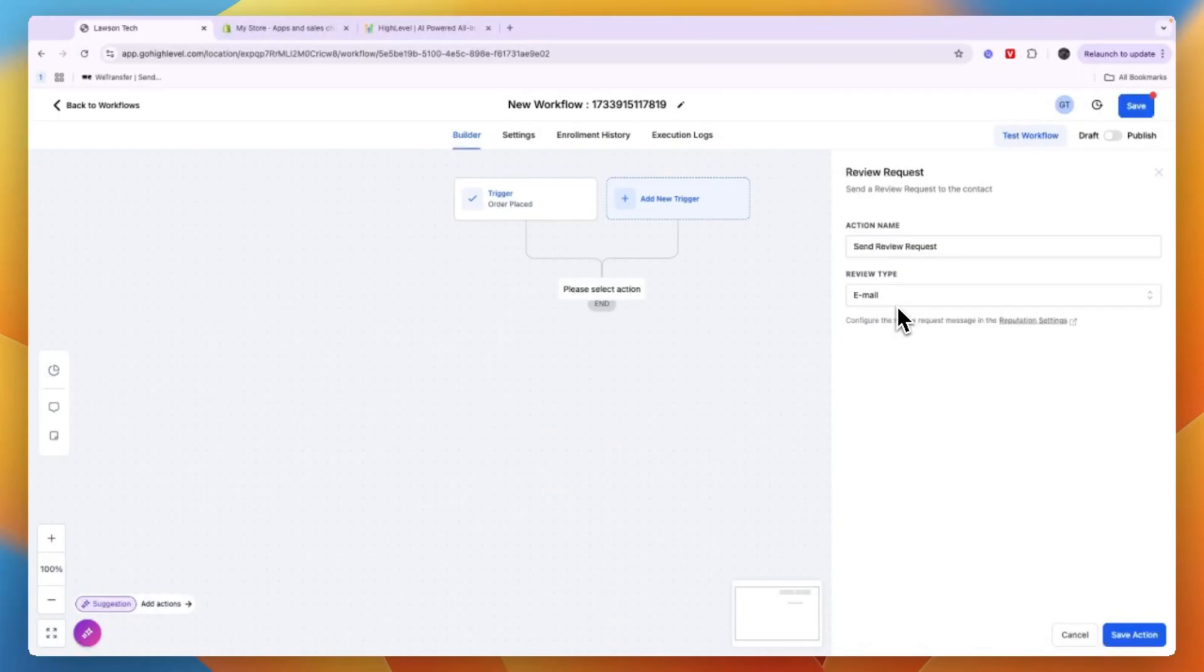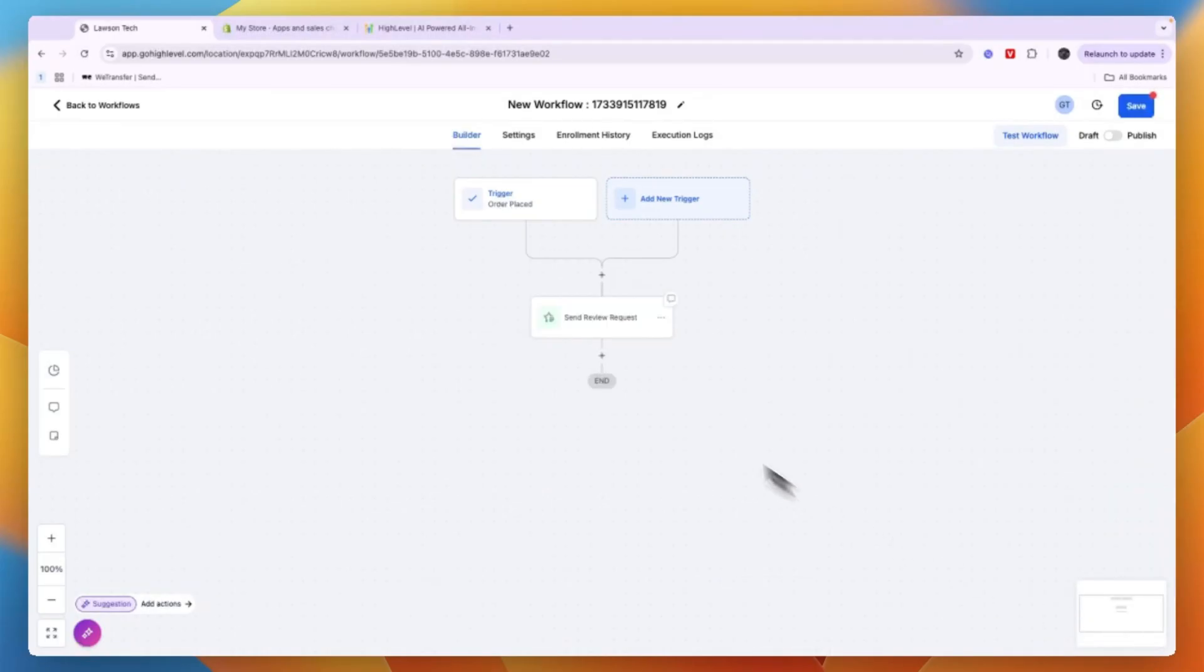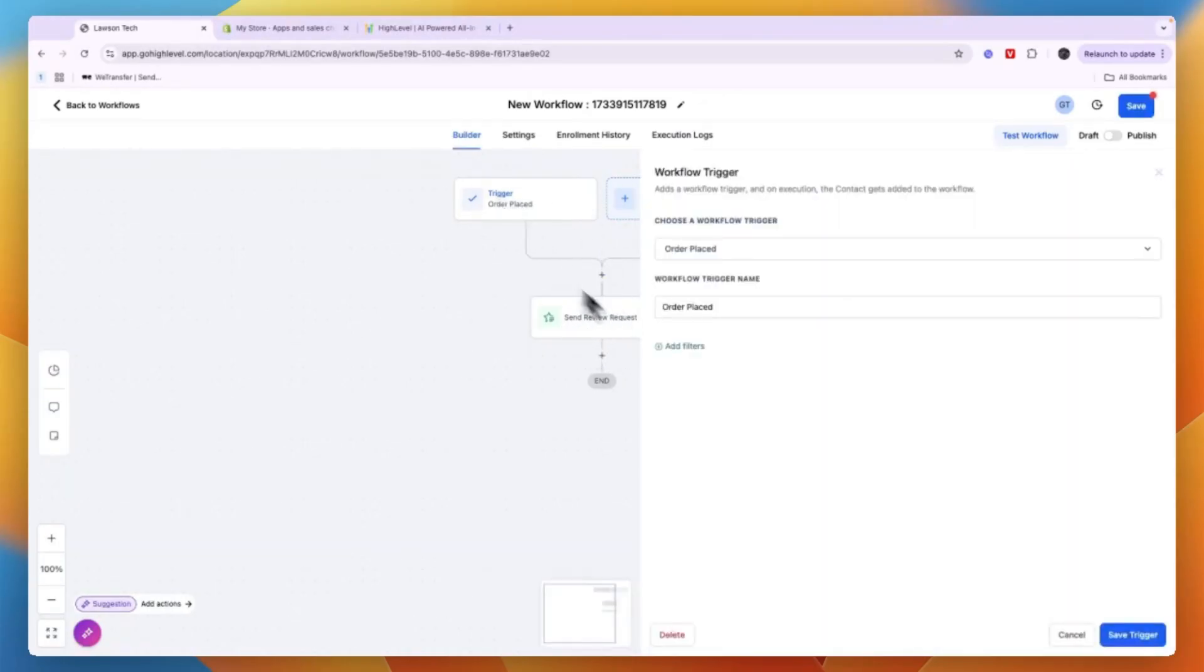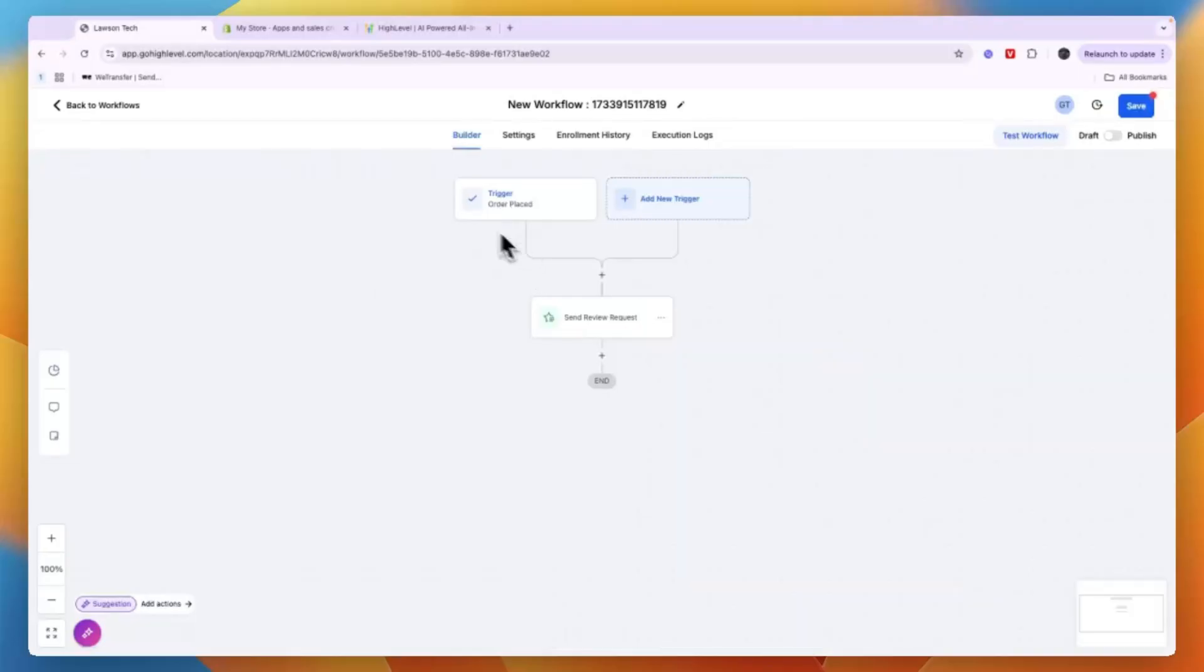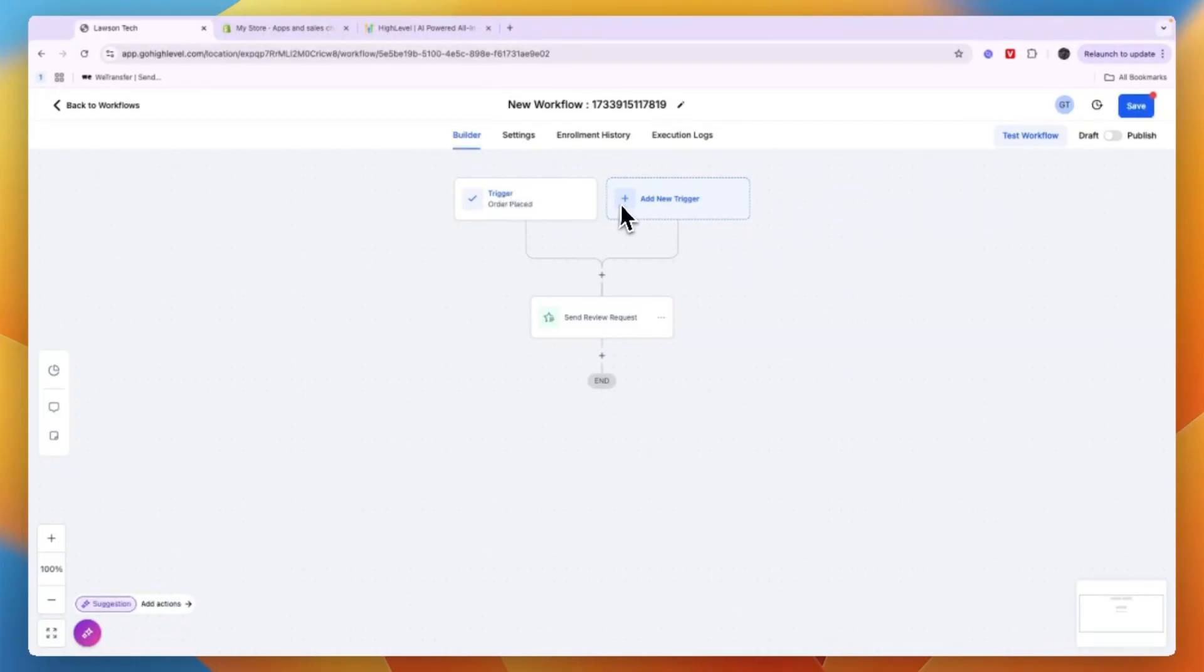And in order to configure where you actually collect the review, you can do that in your reputation settings. So now when an order is placed on Shopify, I will send them a review request. Although in this case it would probably make more sense for this to happen when the trigger is order fulfilled, since that is another trigger that you can use.